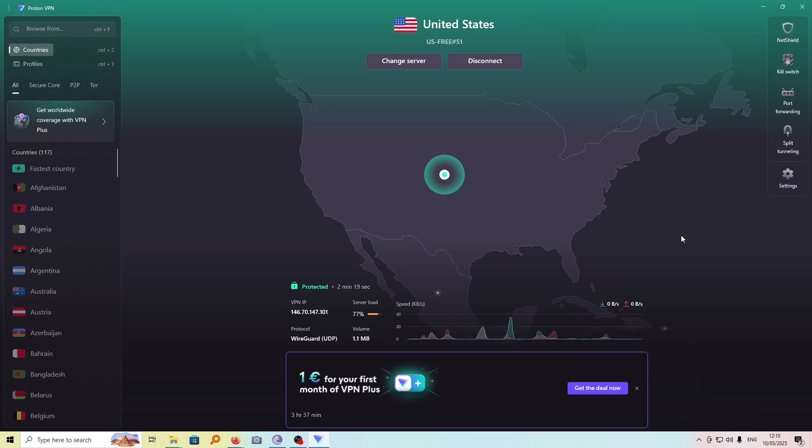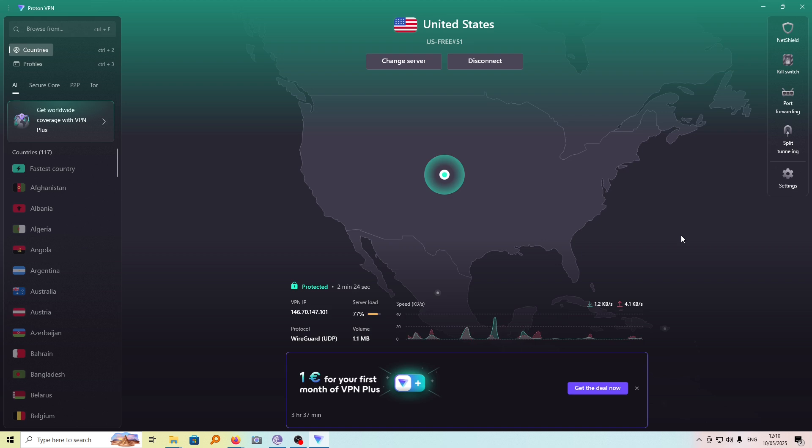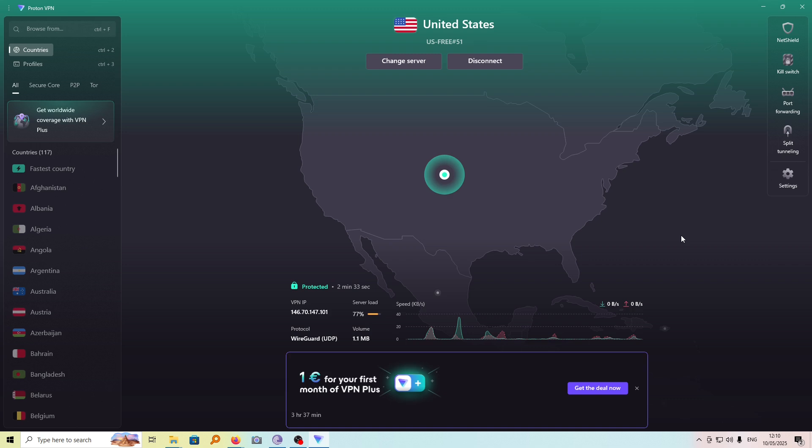In this tutorial, I'm going to show you how you can prevent ProtonVPN from launching or starting each time you open your computer and only use it or turn it on when you want to use it.